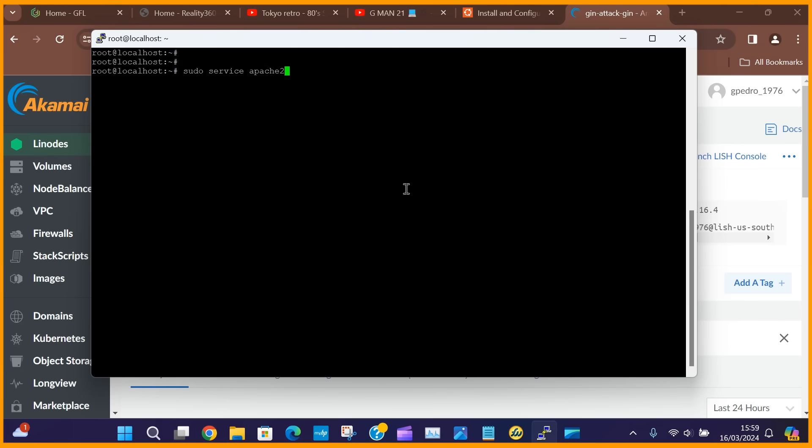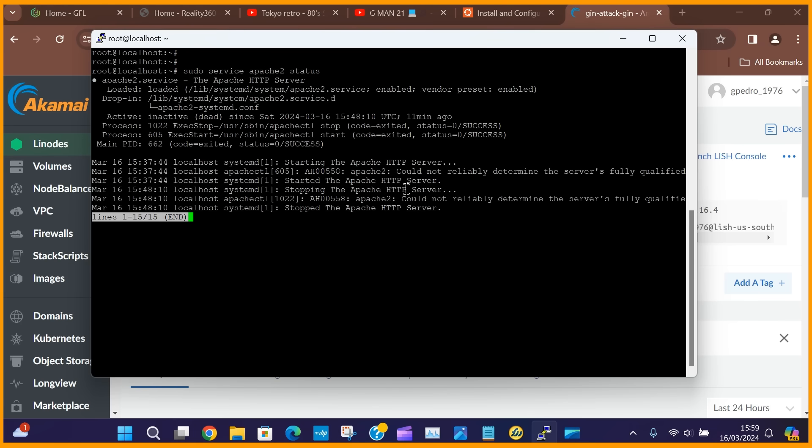As you can see here, the Apache service is currently inactive, so to start this service, you will need to issue the command sudo service apache2 start.